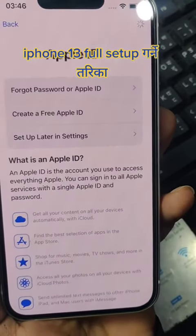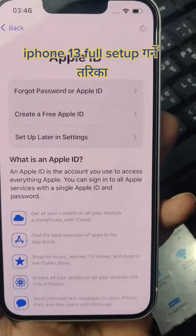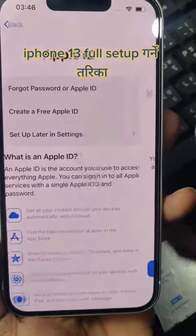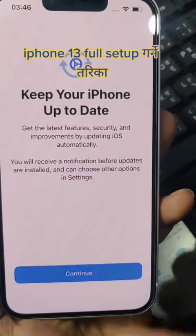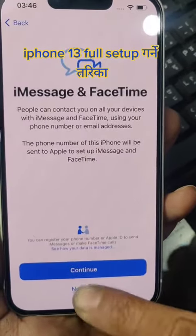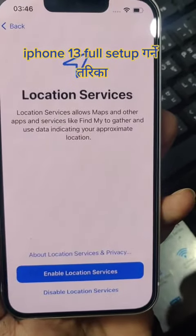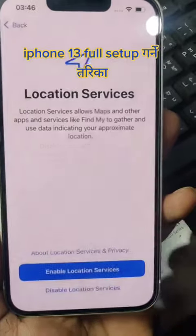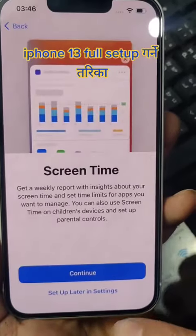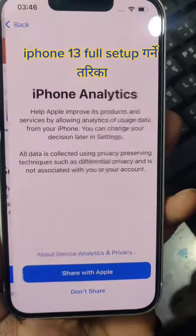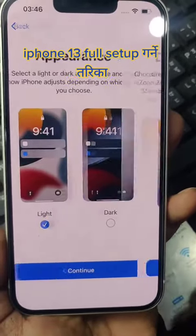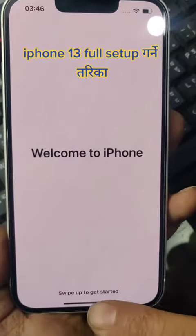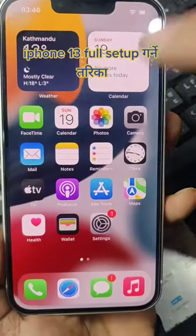ID. Agree. Continue — not known. Disable. Setup data, don't share. Continue. Save. Save.